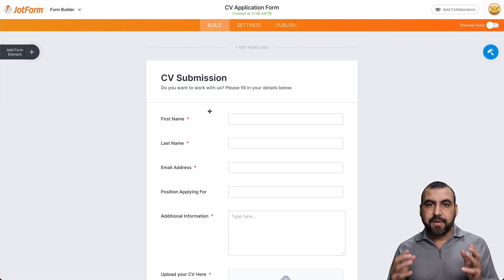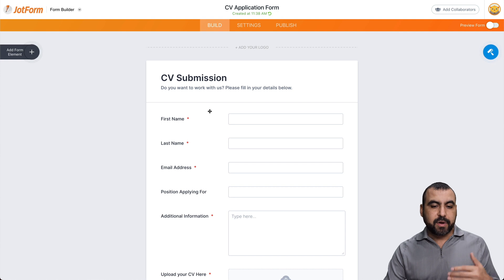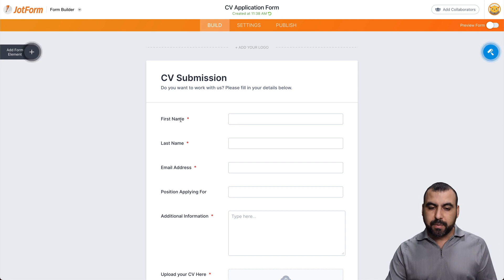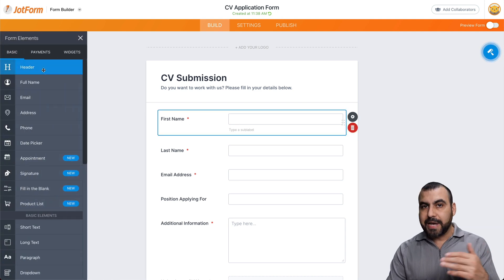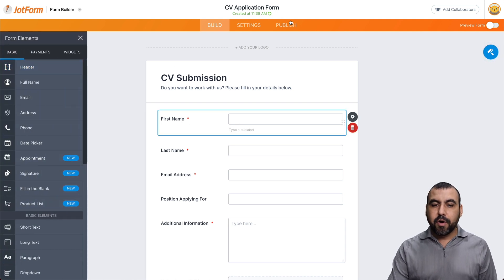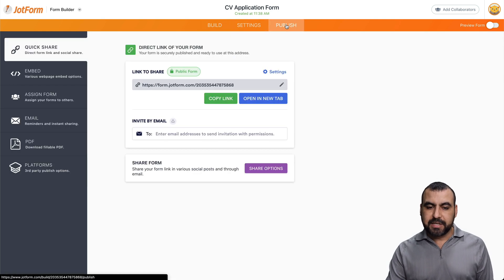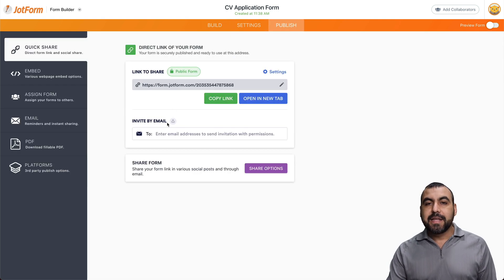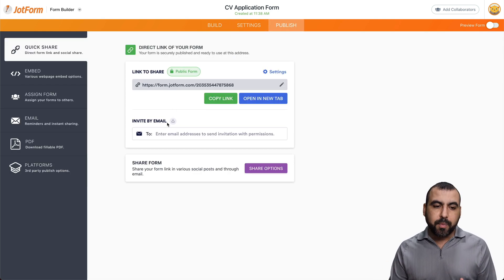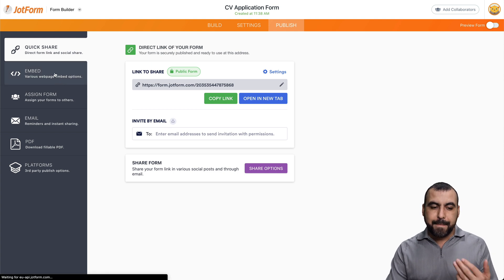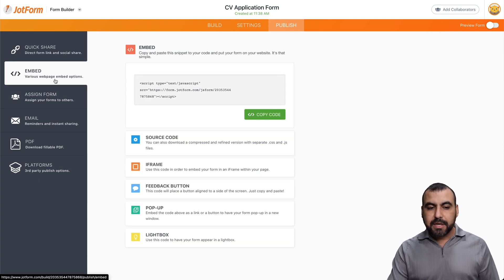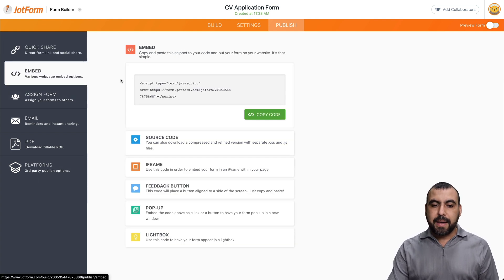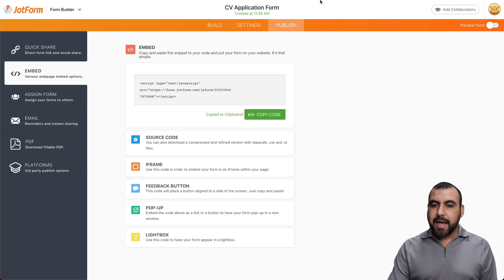And we have the application form right here. Now we can modify it, we can move it around. We have the elements if we want to add more from this template, or we can head on over to the publish section. Now we want to use this on WordPress, so we can use it by embedding or using the platform system. So let's embed this code right here by grabbing the copy code.